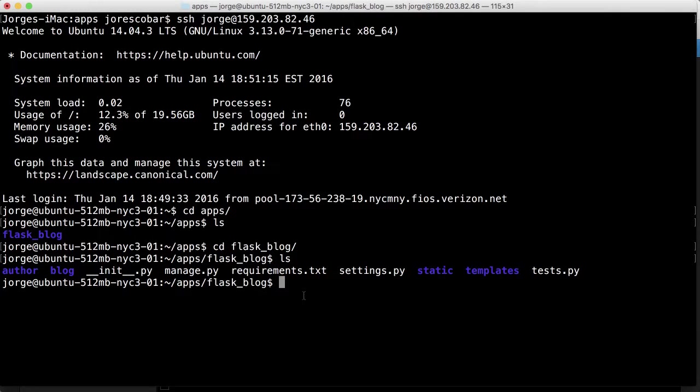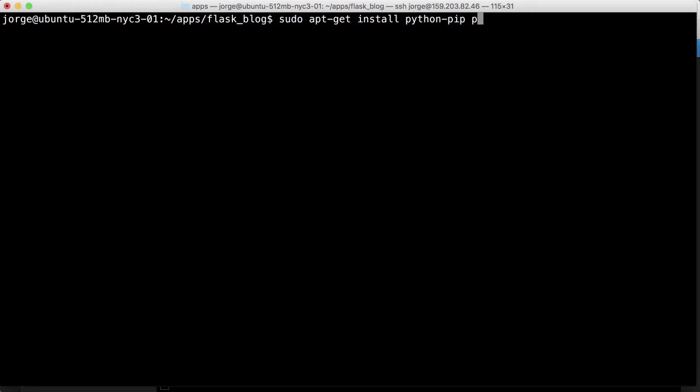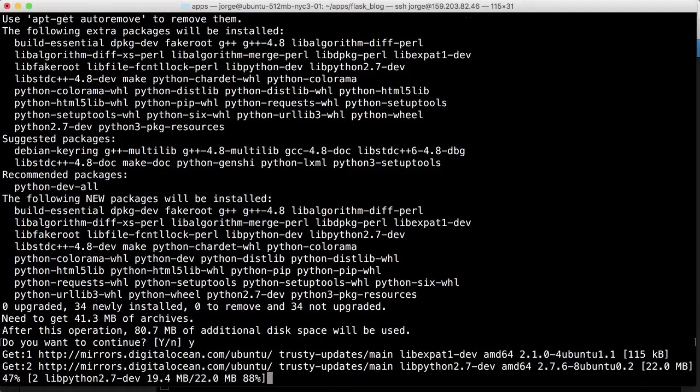So here we're on our remote server and we're going to have to install a couple of things. We're going to install Python PIP because we need PIP to install packages and we're also going to install Python Dev which is a collection of utilities that we require. So enter the password and click yes.